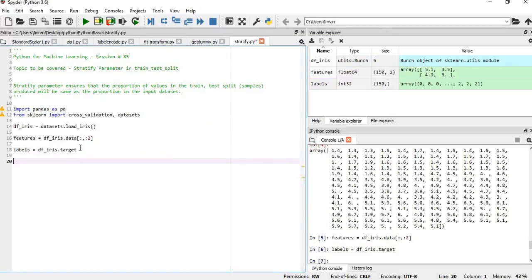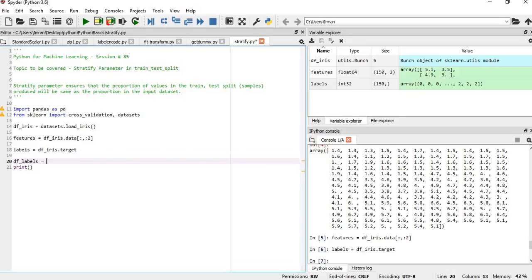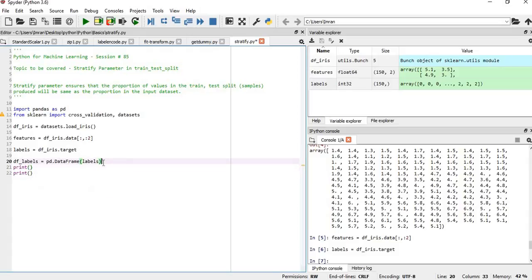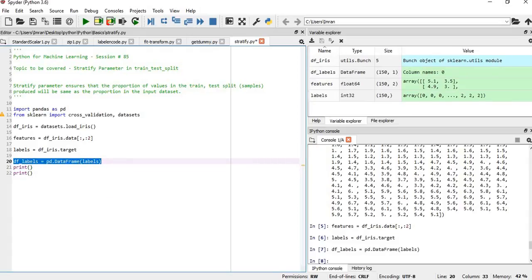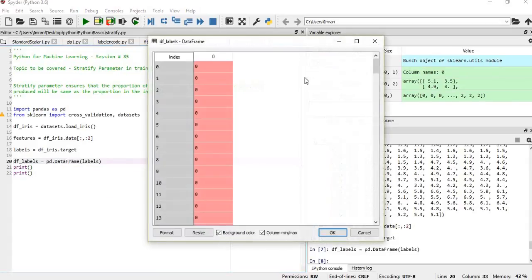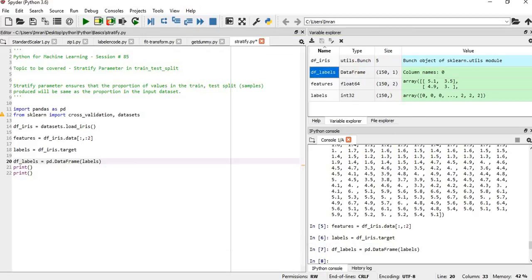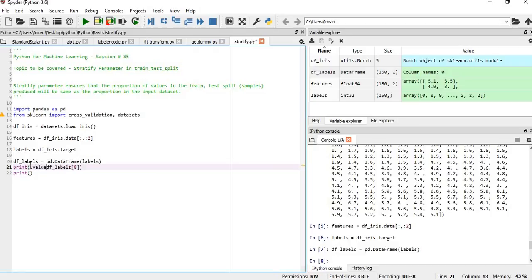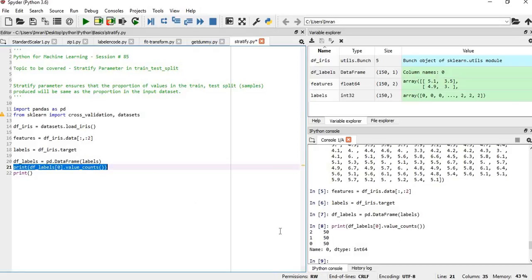Now we'll convert to a dataframe: df_labels equals pd.DataFrame(labels), then we'll print it. The column name is zero. When printing, use df_labels[0].value_counts(). You can see in my input dataset, classes zero, one, and two are equally distributed.